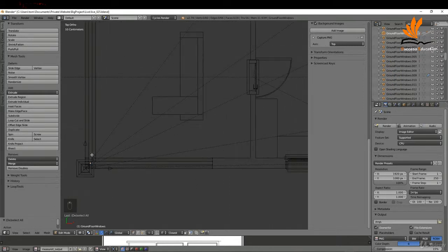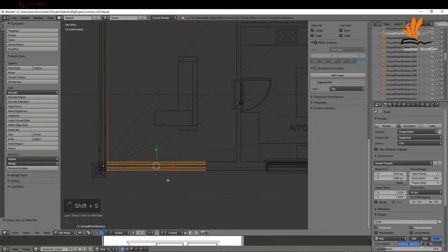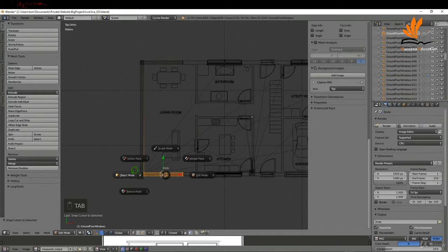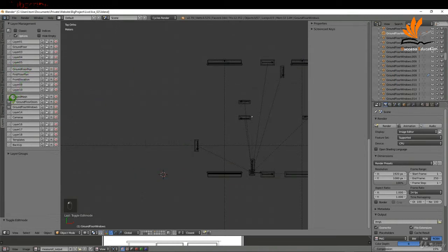Zoom in and press B for box select to box select this section, then press Shift+S and cursor to selected. Tab back to object mode, switch off the ground floor plan, switch off the ground floor doors, and the only layer switched on is going to be the ground floor window.